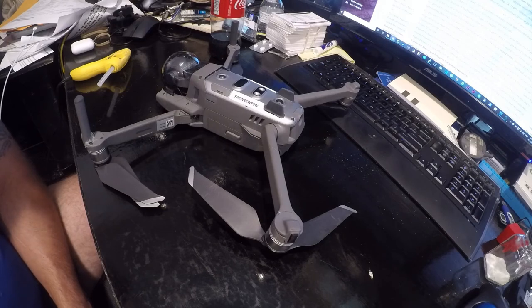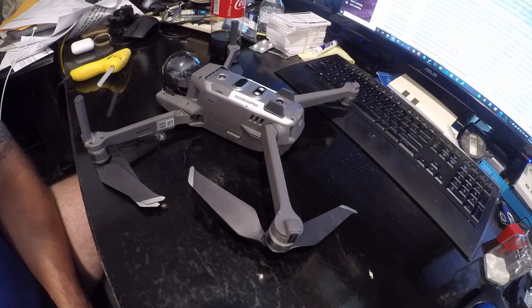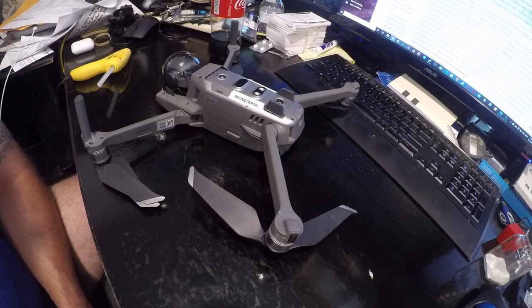I have a Matrice M100 that's been at DJI for going on 60 days. At some point, maybe they'll get around to fixing it.